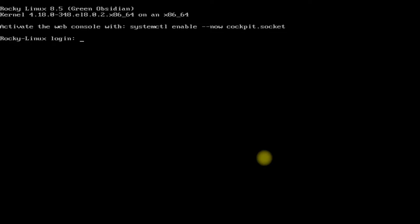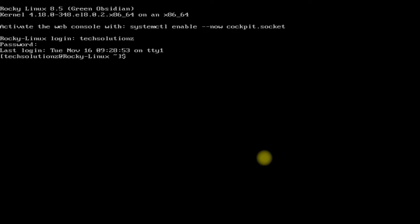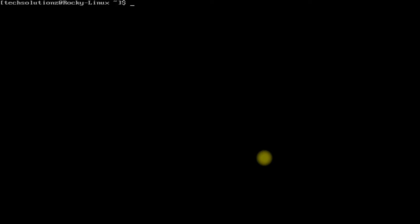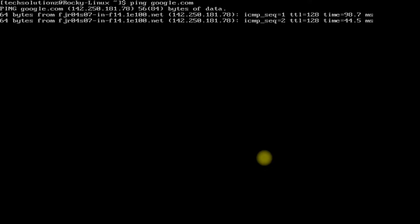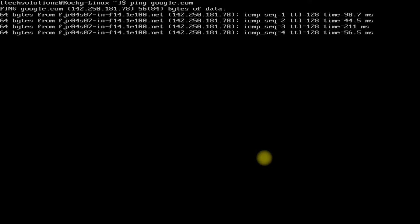Welcome to the Rocky login screen. Log in with your credentials. Before you can start installing GNOME or any package on your Rocky, make sure you are connected to the internet. You can check it with the ping command. We are connected — check yours.